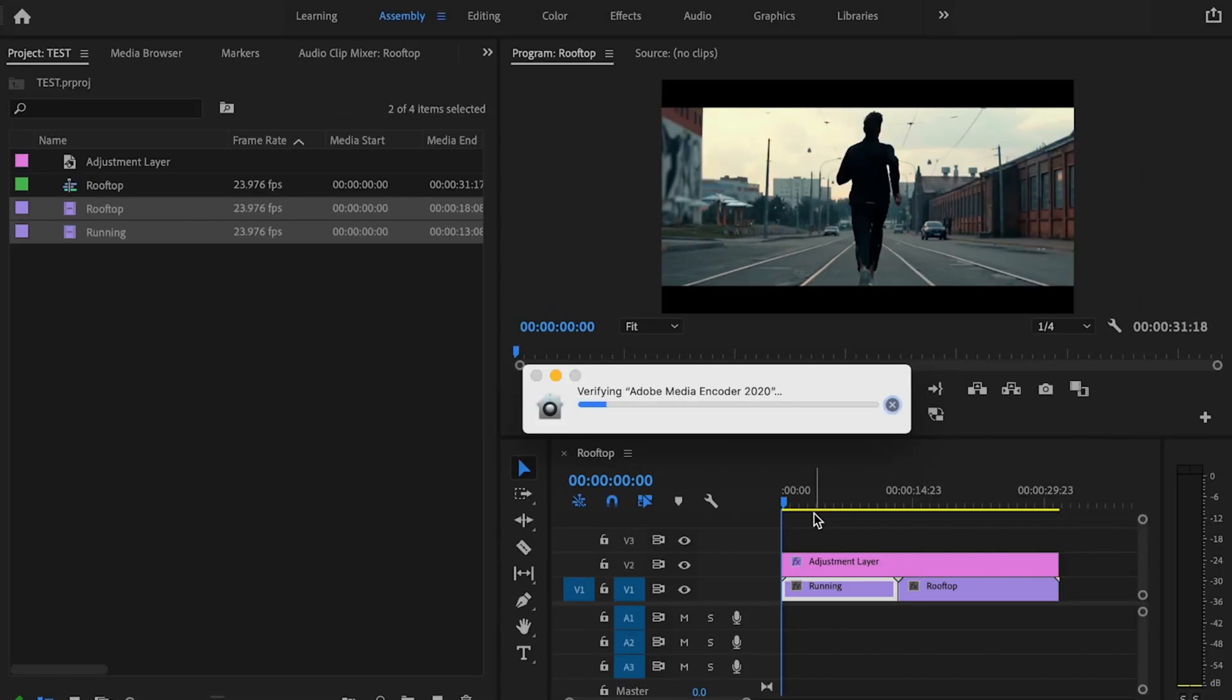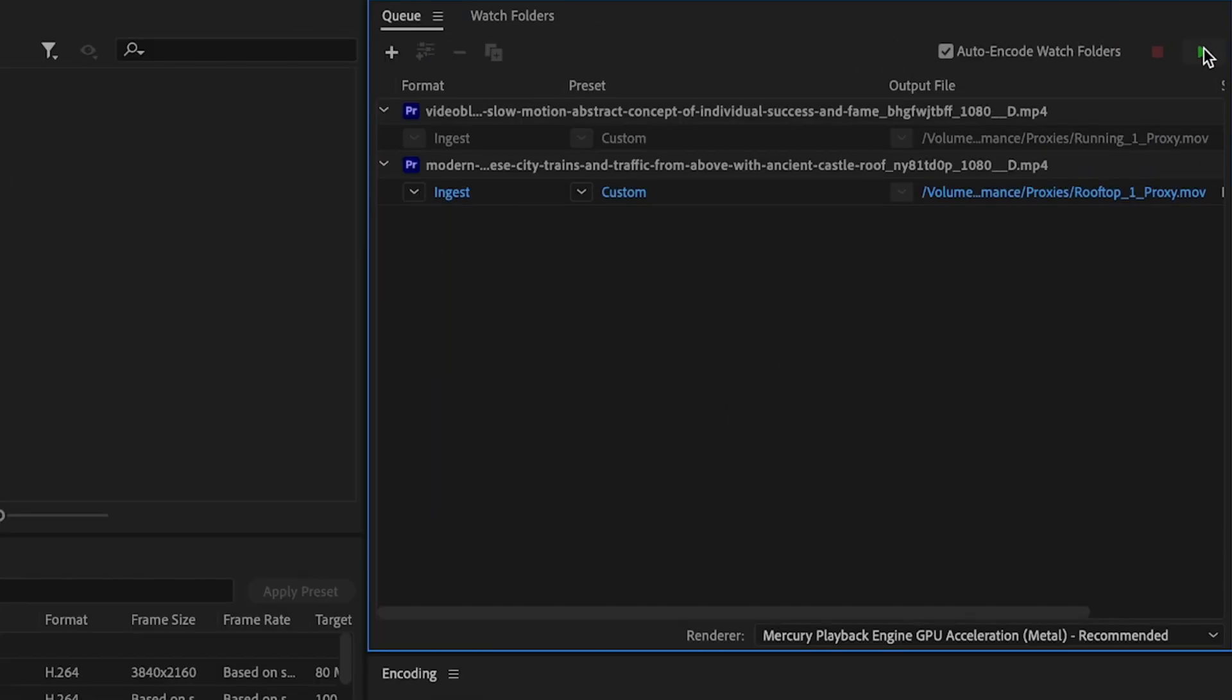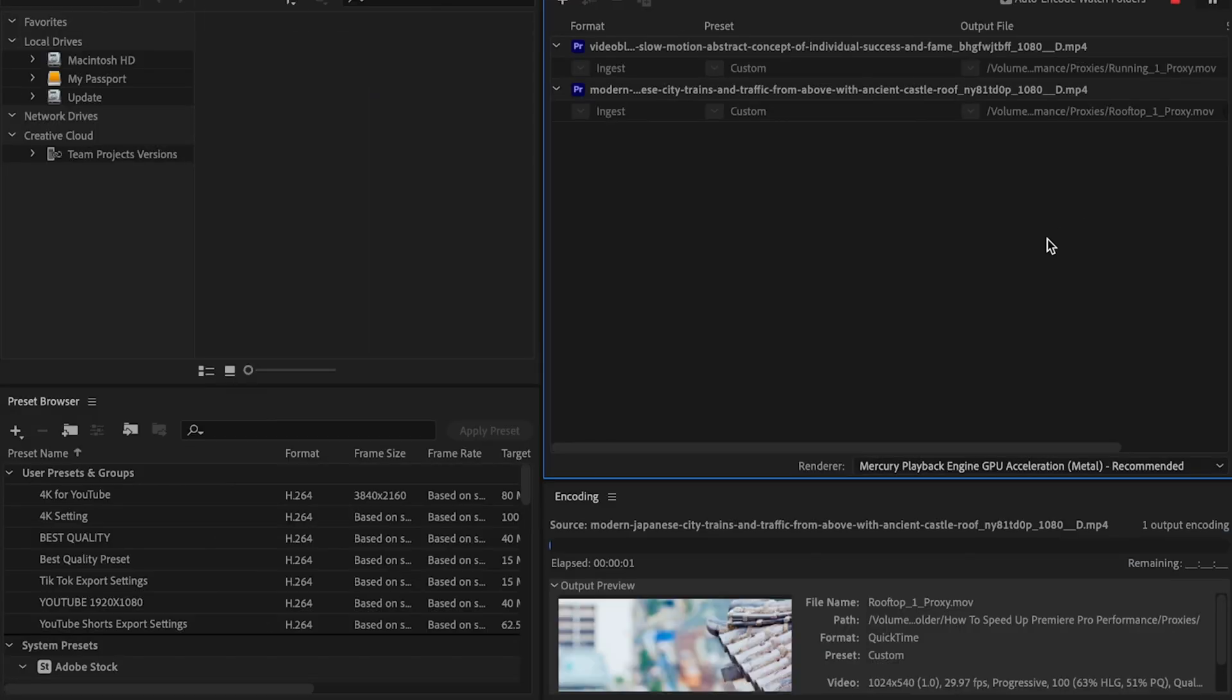Then just press okay, what that's going to do is it's going to open up media encoder. Then once media encoders opened up, you're just going to go up here to this little green arrow button and it's going to start exporting your proxies.